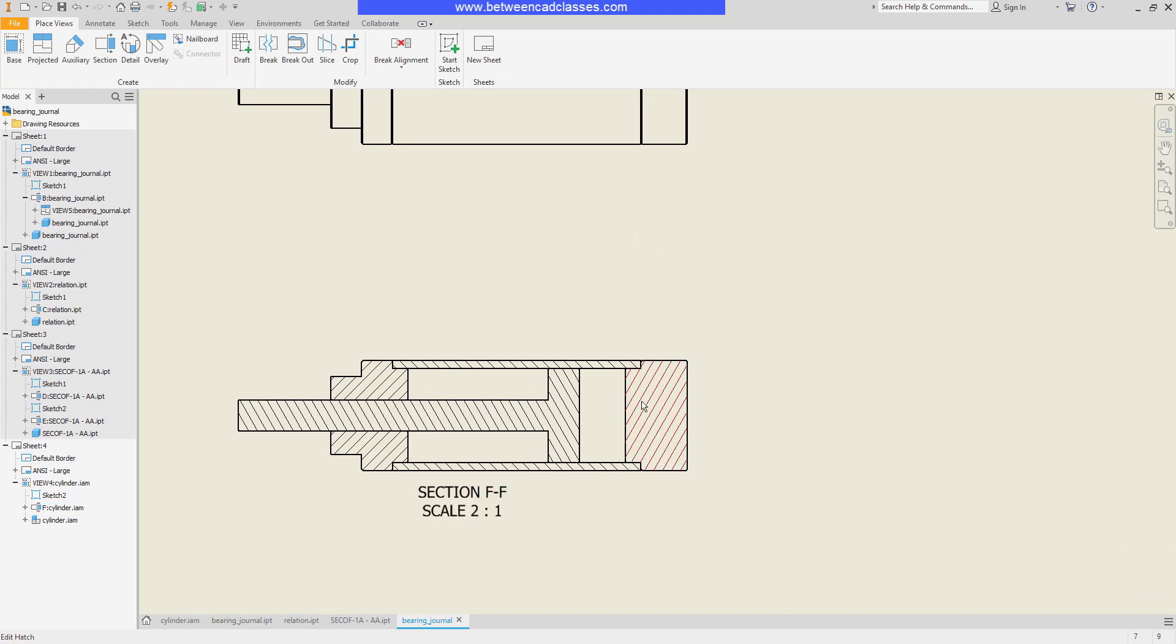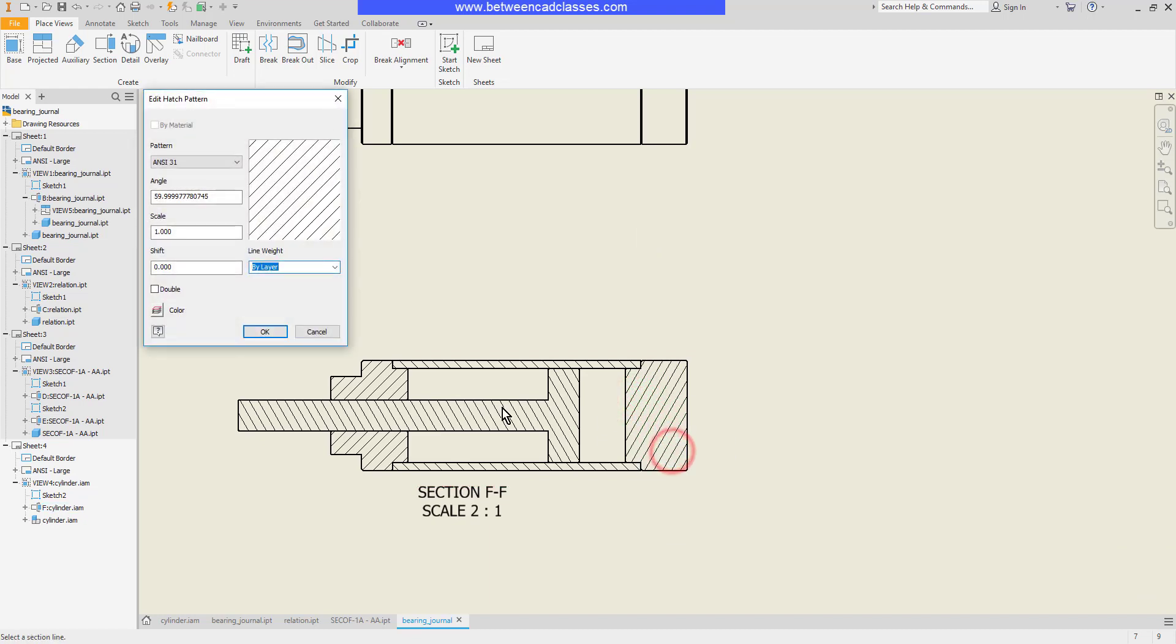So here you can see I have multiple components and as a result different angles of hatch patterns. I can select my hatch pattern, right click, and edit if I would like to choose a different pattern or adjust the angle differently.